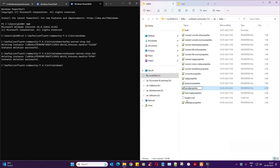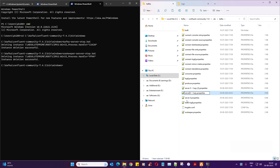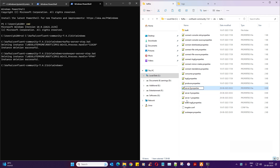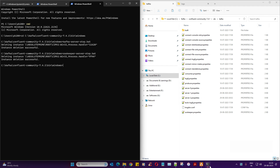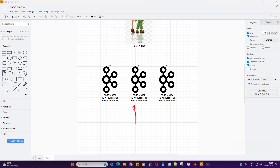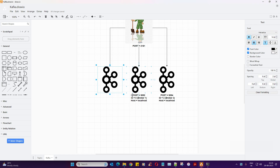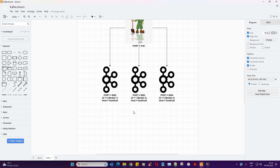I'll go to etc/kafka where the properties are. I'm going to rename the server properties file to server-zero, and create copies: server-zero.properties, server-one.properties, and server-two.properties. If you've already guessed that you need to supply separate parameters for each Kafka broker startup, you're right. Three properties files — every time we run a command we supply the respective properties file. That gives you three Kafka brokers.